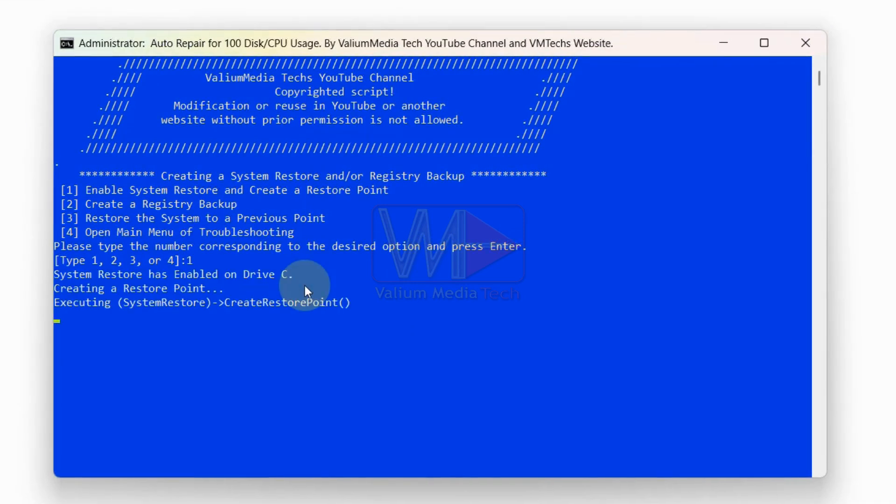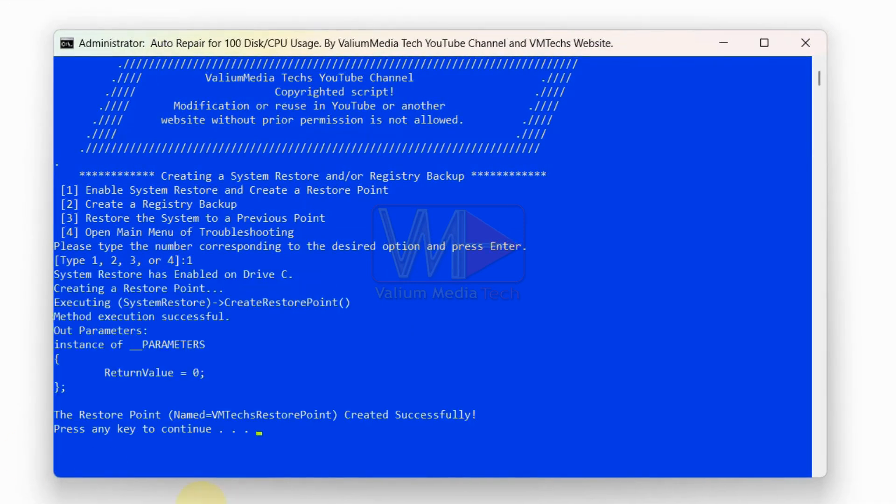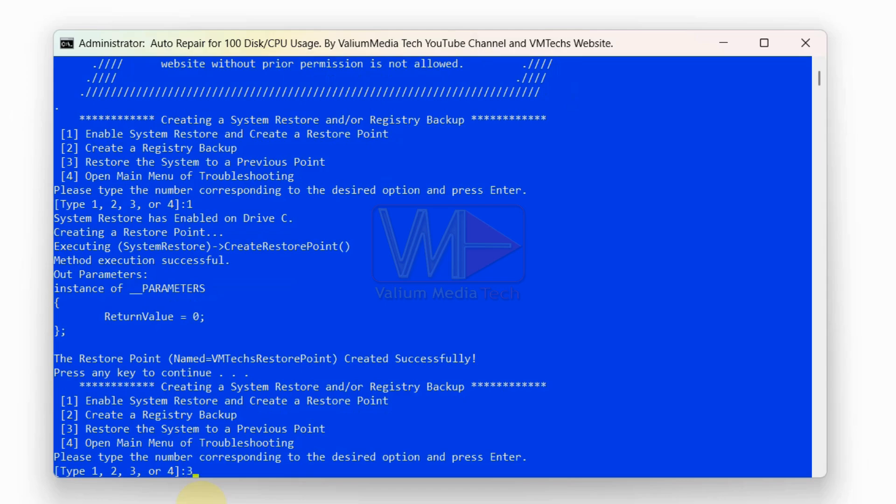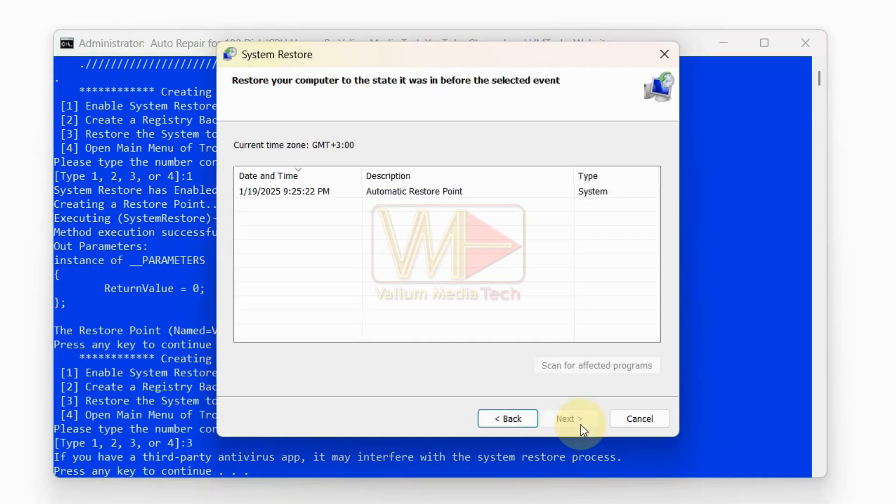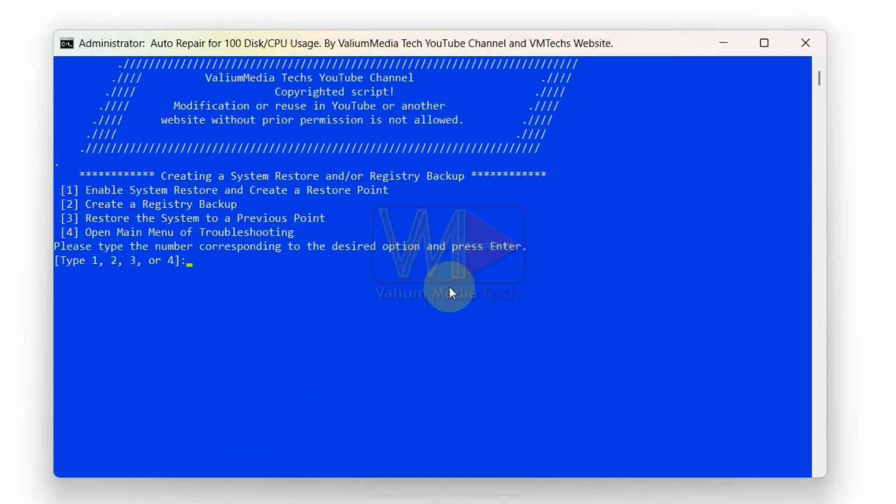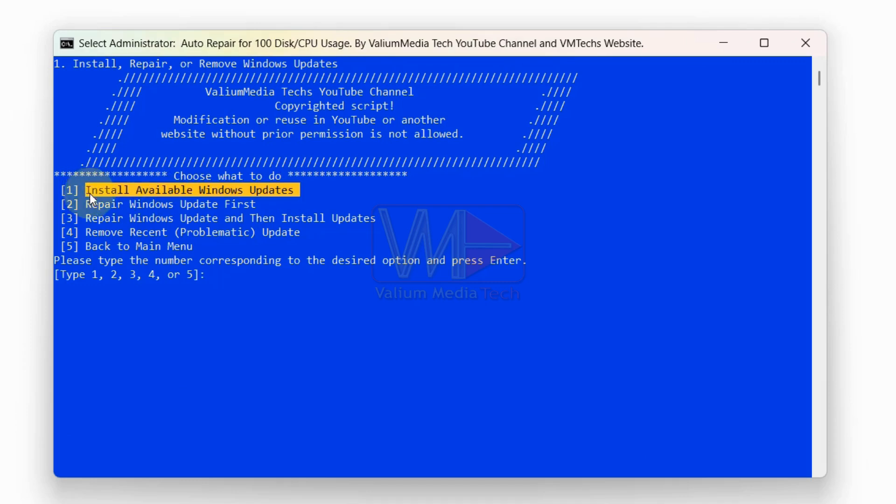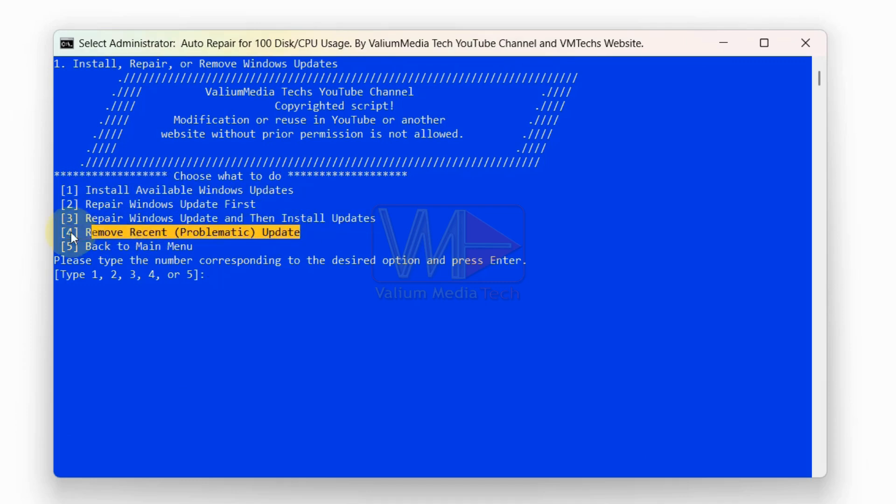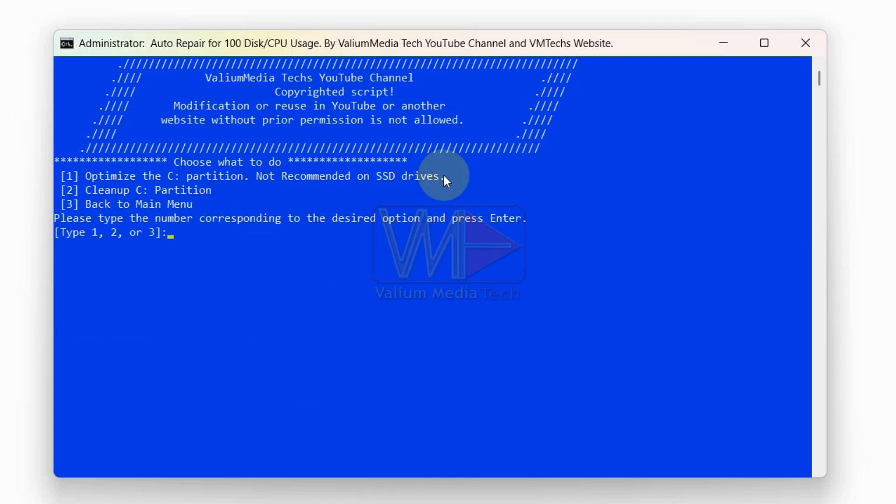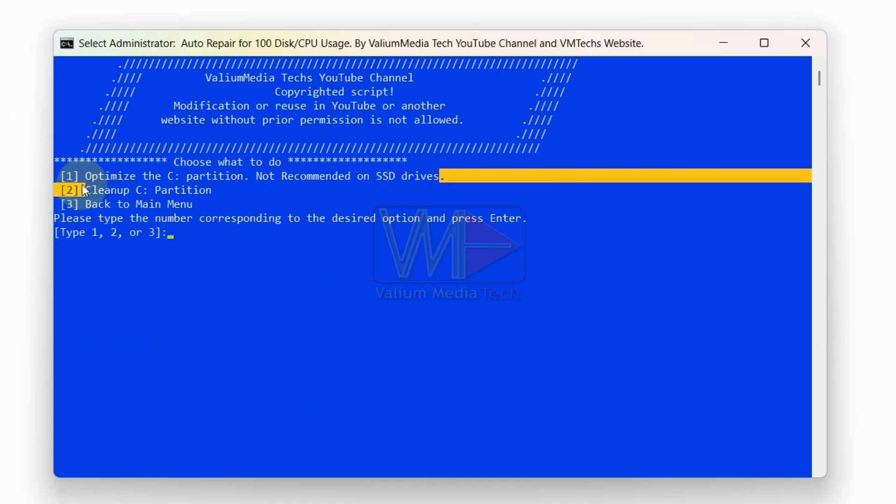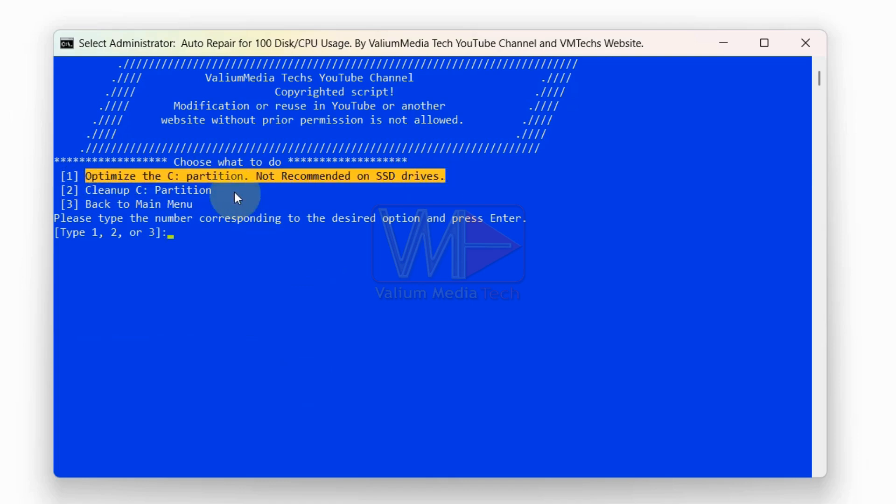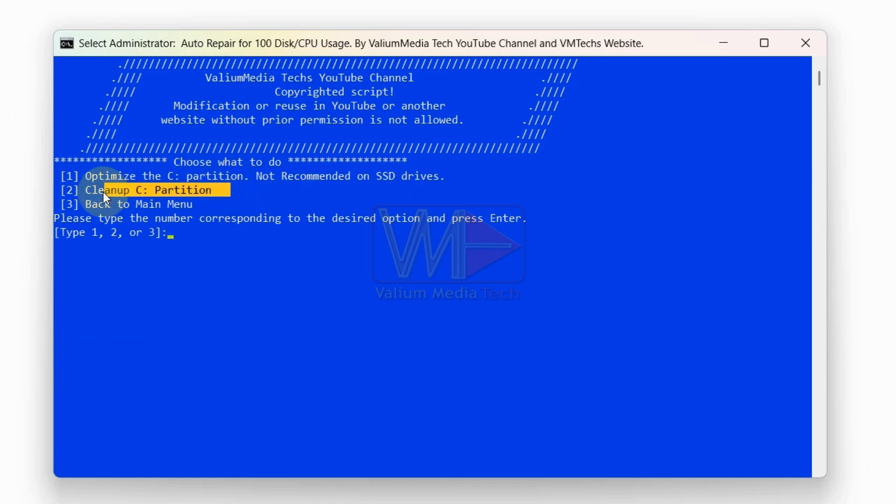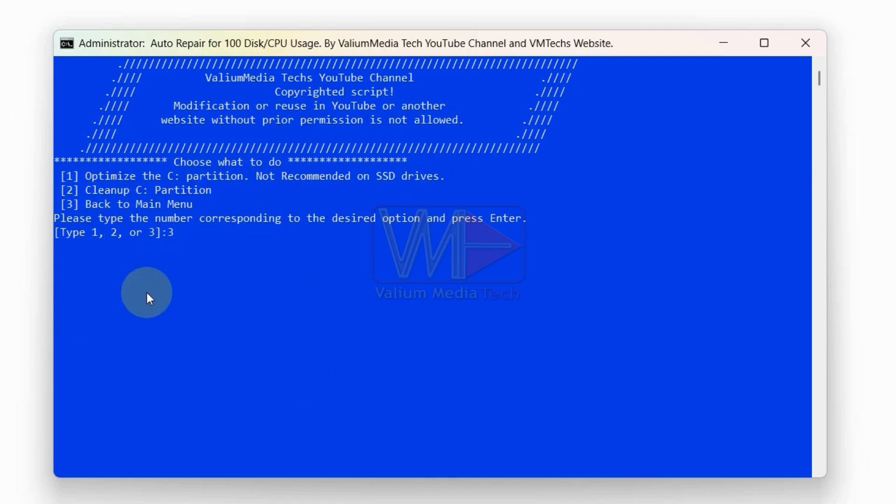Enable system protection and create a restore point and a registry backup. Restore the system to a previous restore point. Update Windows, repair system updates, or remove problematic updates. Clean the disk by deleting temporary files and prefetch data, then defragment the disk to optimize performance.